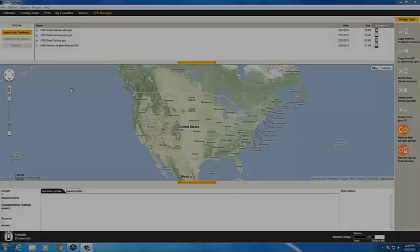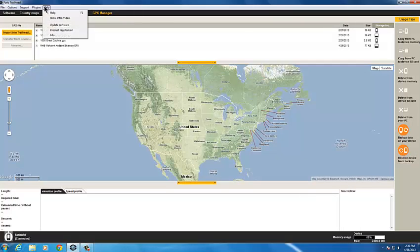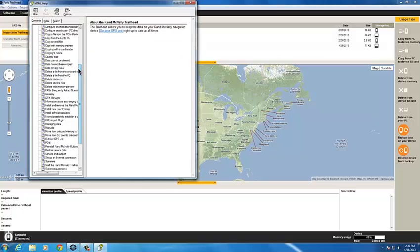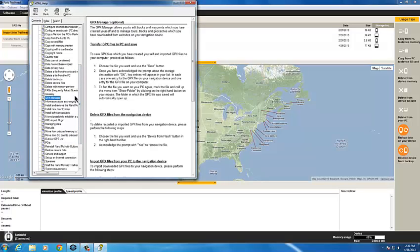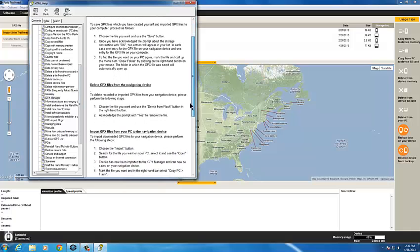For additional help in Trailhead, just click Help at the top of your screen. You can search or select specific topics for detailed information on any feature, or download the manual for your device to read more.